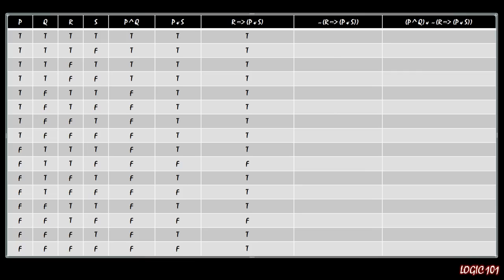Next we're looking at the negation of the previous column. This is going to be very easy — we just take the true values and flip them to false, and take the false values and flip them to true. Make sure we get the couple of trues in there, and we're done.